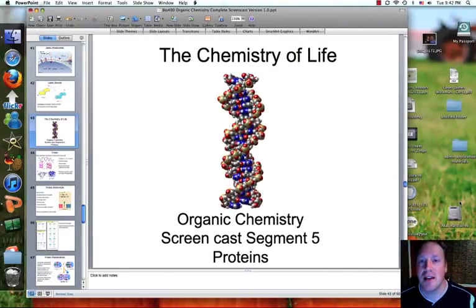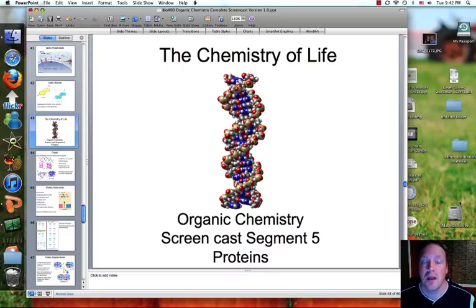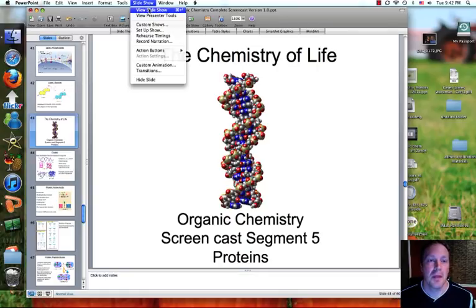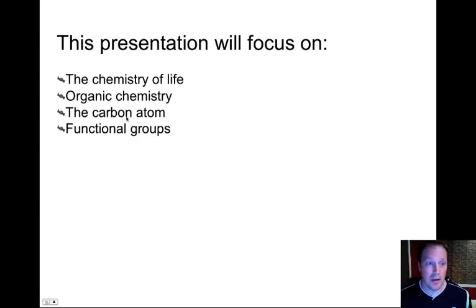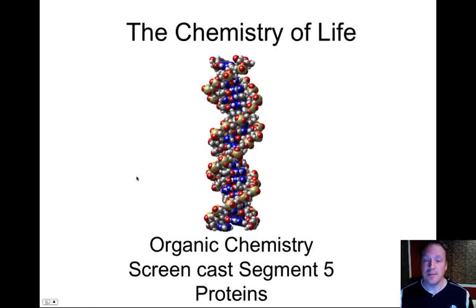Hi there ladies and gentlemen, this is your screencast for organic chemistry on proteins, particularly organic chemistry screencast 5. As you begin viewing this screencast, please make sure that you have some notes or paper to take notes — write down all key terms, write down explanations and definitions of those key terms, and draw diagrams as well. This presentation starts on slide 43. Here's your title slide: Organic Chemistry Screencast Segment 5 on Proteins.